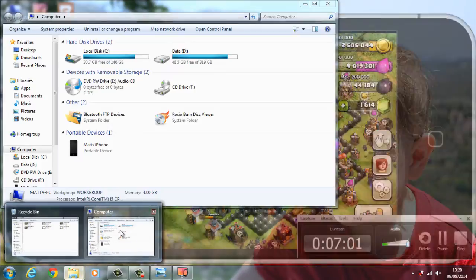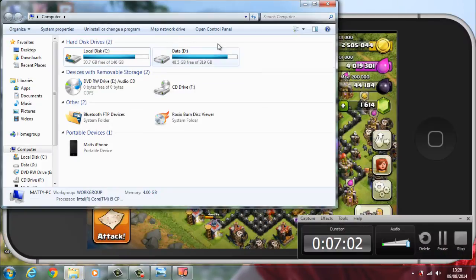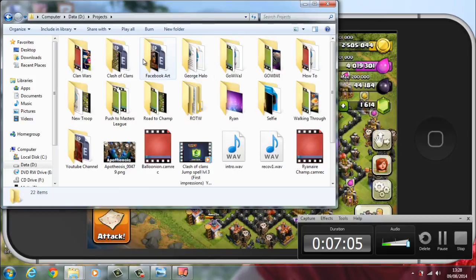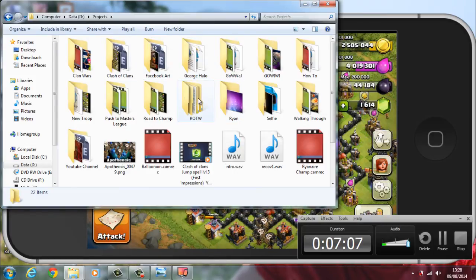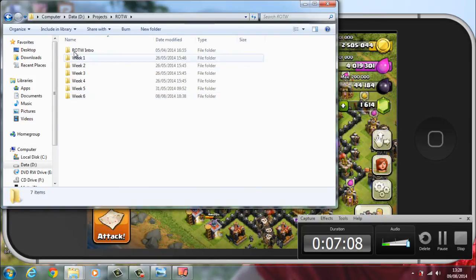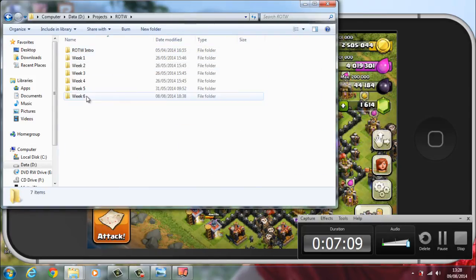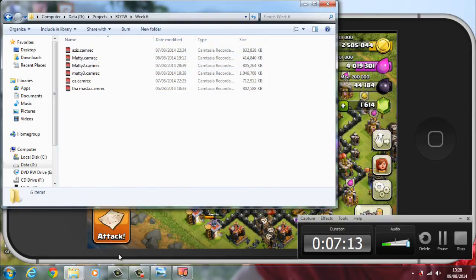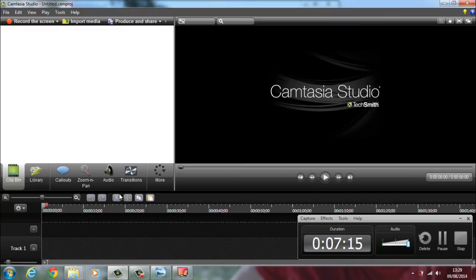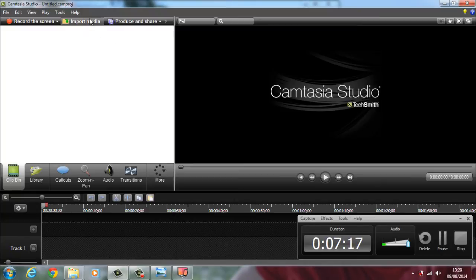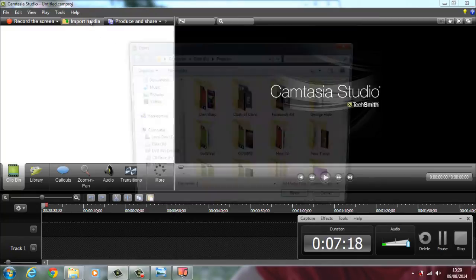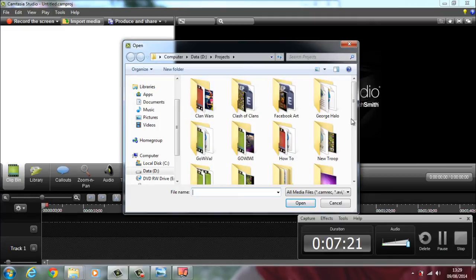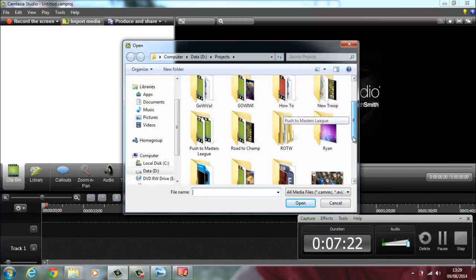Through Camtasia it saves all your video files in a .camrec recording. You can see they're all .camrec. Only Camtasia can recognize .camrec files. You then copy them in and then you can edit them.